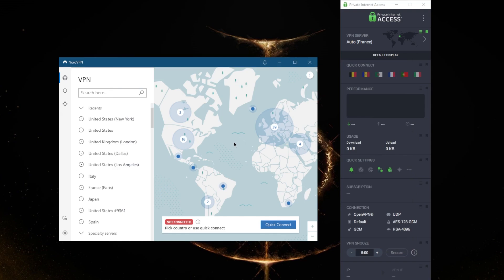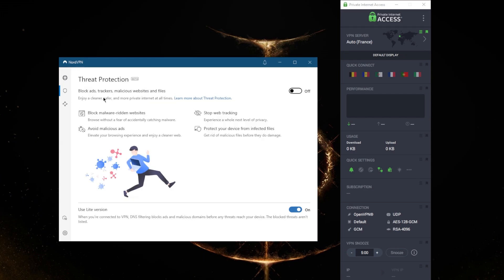NordVPN still has options, although slightly different. What we have here with NordVPN, previously this was just an ad blocking capability, but now they've added to it the ability to block malware-ridden websites. It will stop trackers and it will protect your device from infected files before they download to your device, which is a pretty cool little addition.